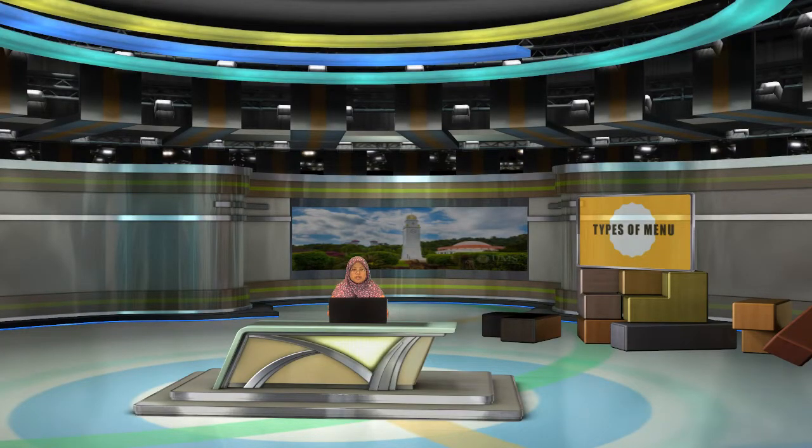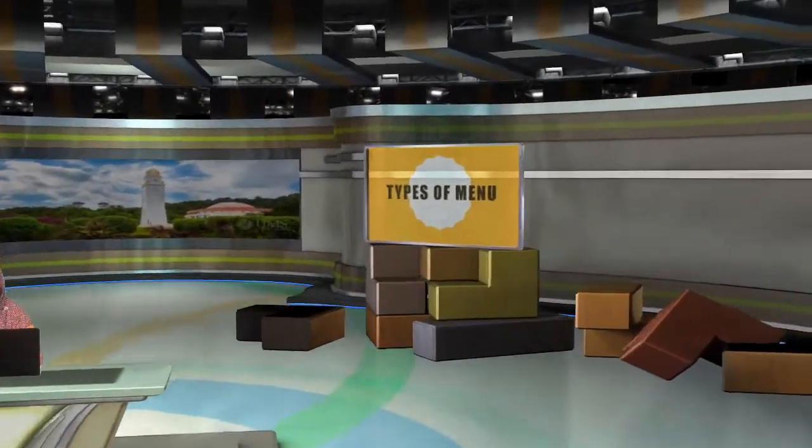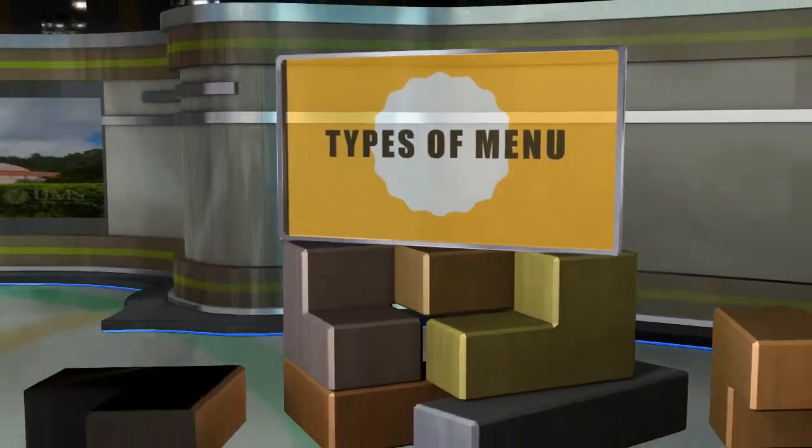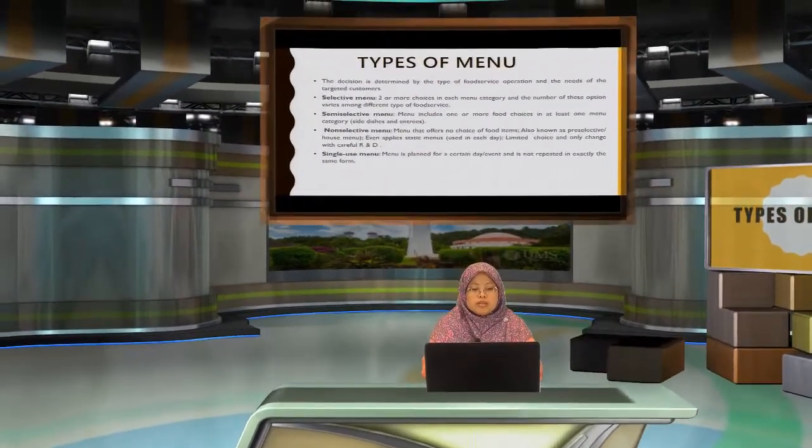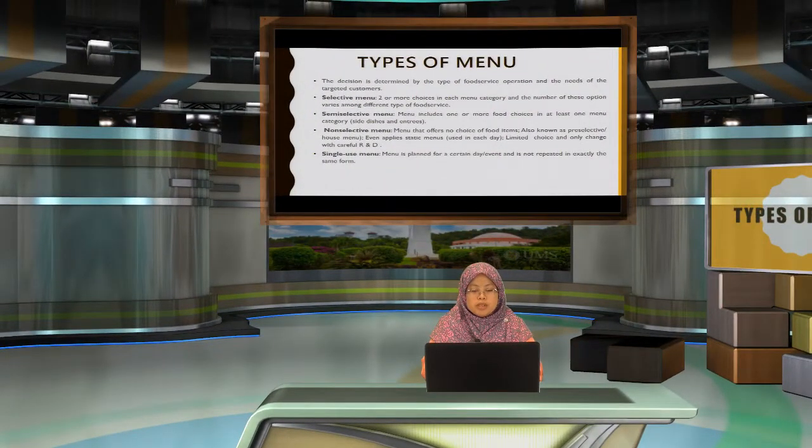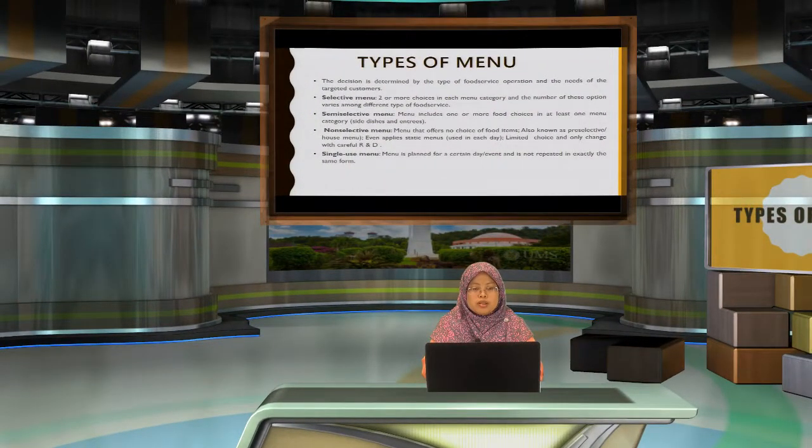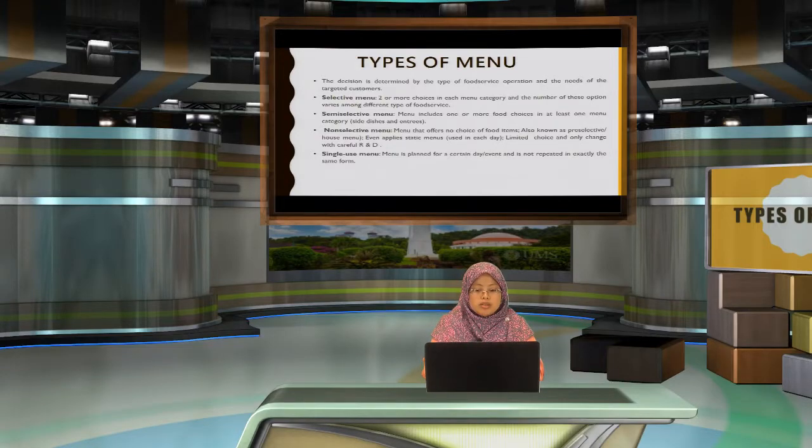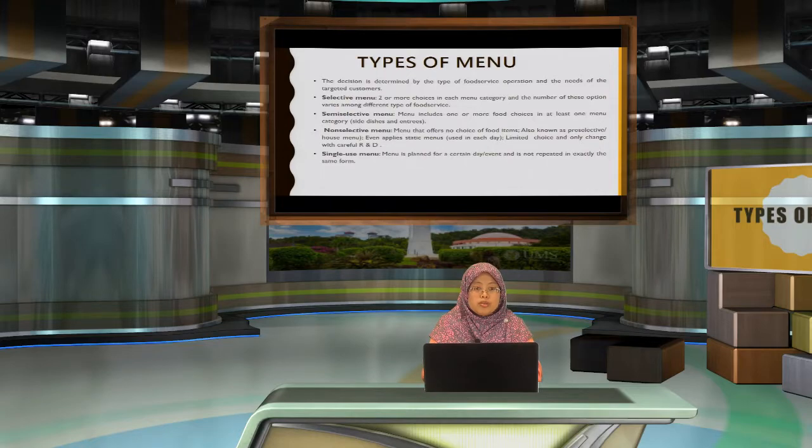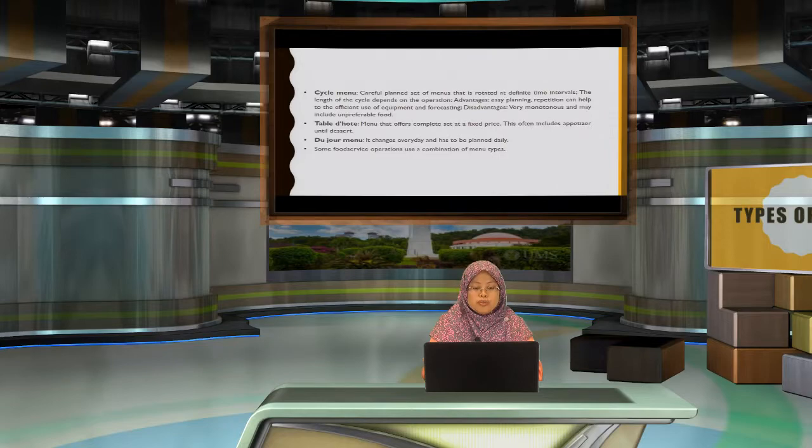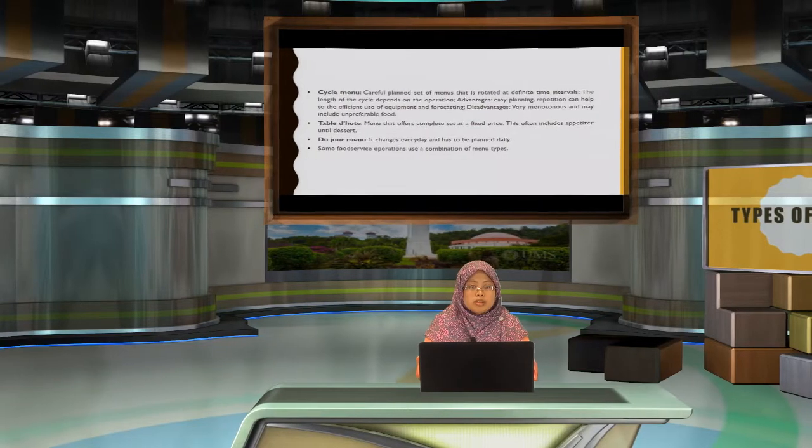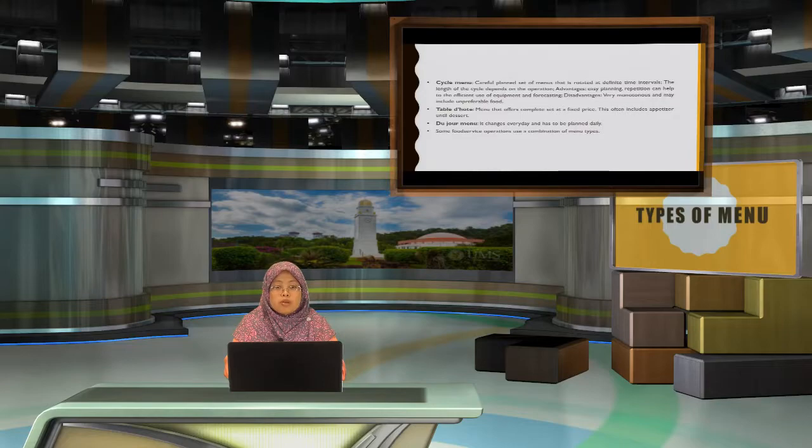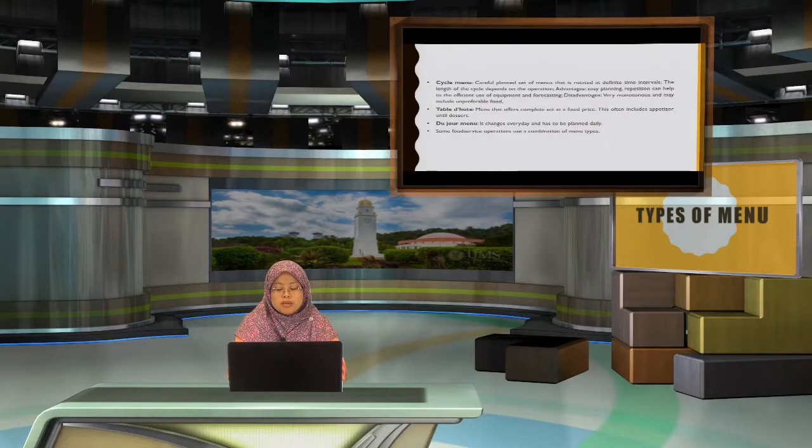Hello, now we touch on the final sub-topic in the menu, which is type of menu. Types of menu is determined by the types of food service operation and the needs of the targeted consumer. So you have a few types of menu, which is the selective menu, semi-selective menu, non-selective menu, single-use menu, cycle menu, table d'hote, and du jour menu. Some food service operations also use a combination of these menu types.